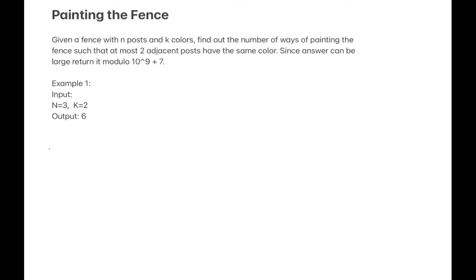Hello everyone and welcome back. In this video we are going to solve the problem called 'Paint the Fence.' This is a difficult-to-crack question, but as you will see it is simple to solve once we decode the problem. The problem statement says: given a fence with n posts and k colors, find the number of ways of painting the fence such that at most two adjacent posts have the same color. Since the answer can be large, return its modulo 10^9 + 7.